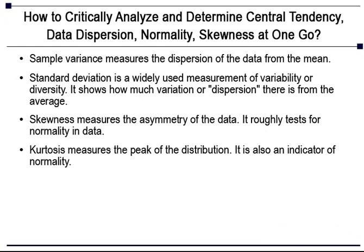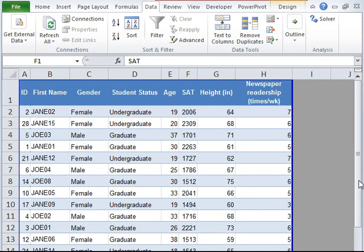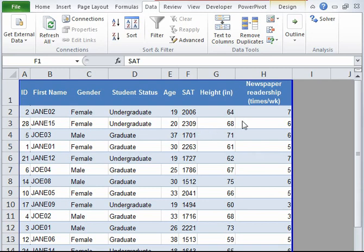Now let's look at an example to understand all these statistics. Let's say we want to analyze student data, which consists of age, SAT scores, student height, and newspaper readership. We want to be able to determine what is the average, minimum, maximum age, how well dispersed the data is, is it symmetrical or positively or negatively skewed, and is it normally distributed.